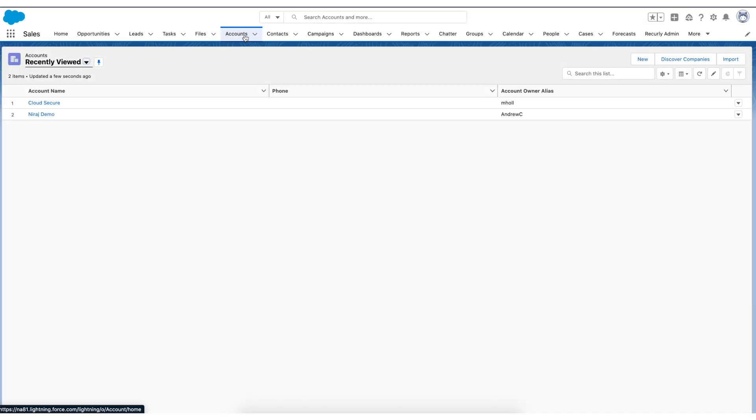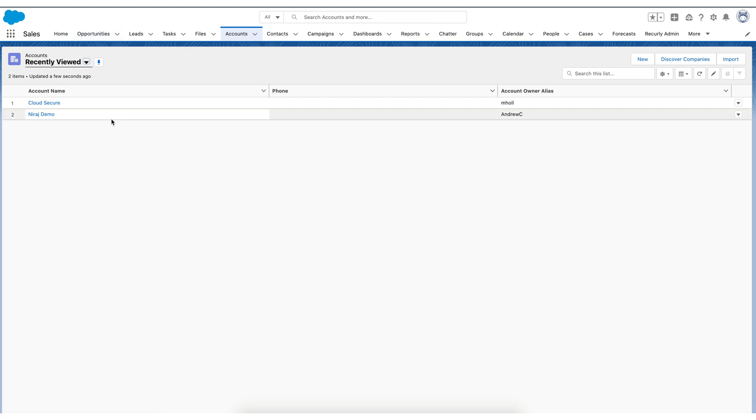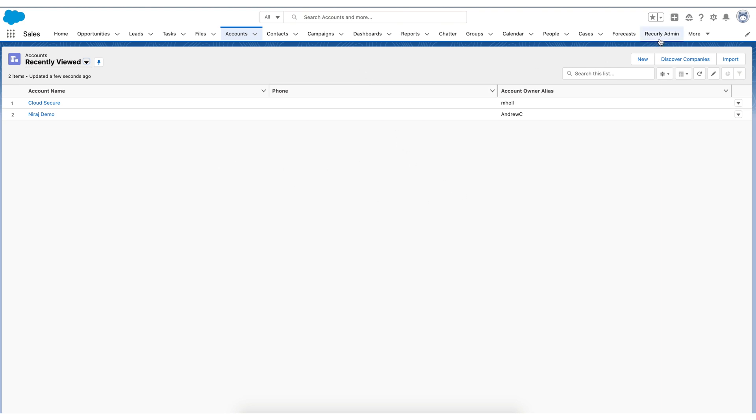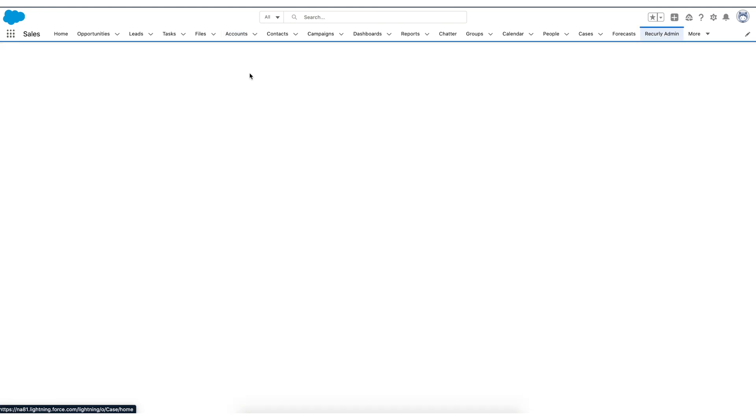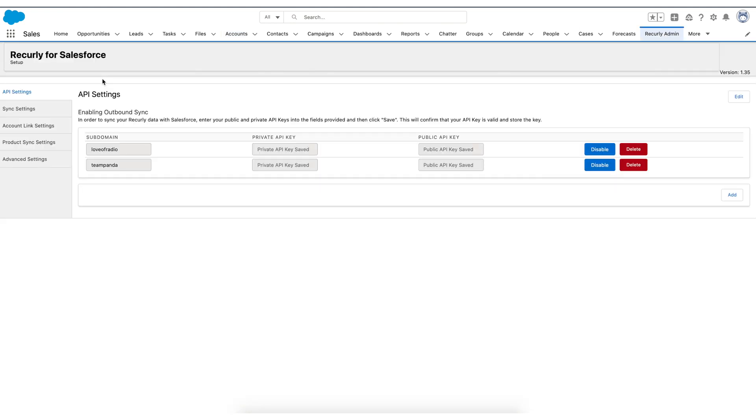All right, we've nearly reached the end of the demo. We've now created off an account, we've created an opportunity, we've worked that opportunity to a closed won status, which is then pushed over to Recurly and then synced back to Salesforce for that full two-way sync. I do want to touch briefly on the Recurly admin settings on the Salesforce side and just highlight a few areas.